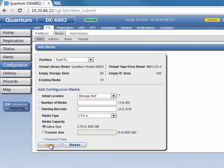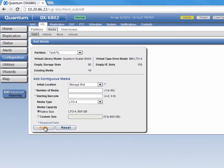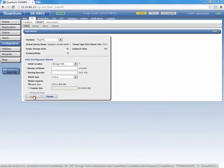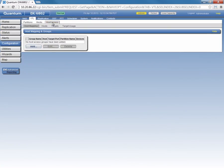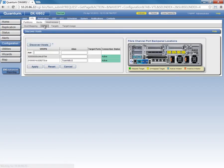Our next step is to create a host access group that will map an attached host to these VTL devices we just created. Let's click on the Host Access tab, and then under Host Mapping, we're going to add a host group. Before we do that, though, let's click on the Hosts tab and make sure that we do have an attached host.